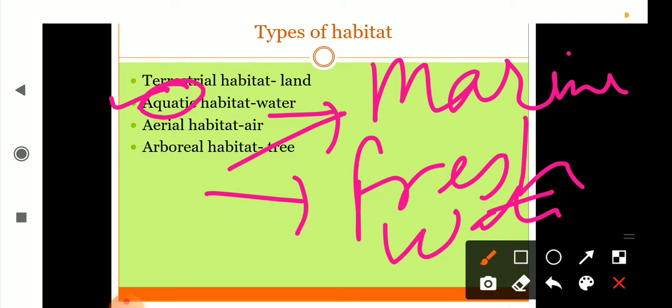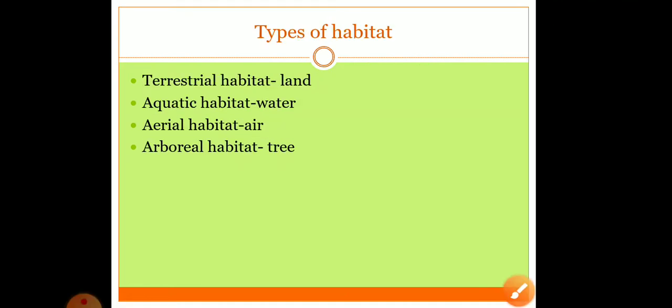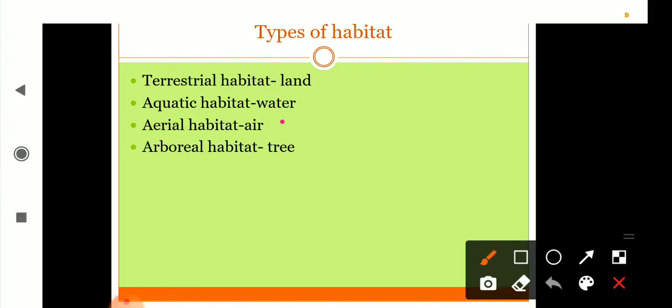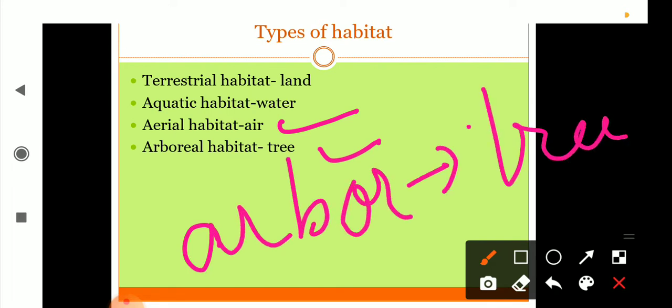Next one is aerial habitat. Organisms such as birds spend a considerable amount of time in the air, so such organisms are called aerial organisms and the habitat is called aerial habitat. Next is arboreal habitat. Some organisms are called arboreal because they spend most crucial part of their life on trees. Arbor means tree.